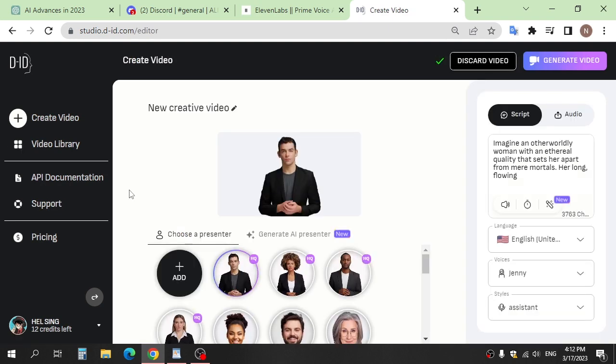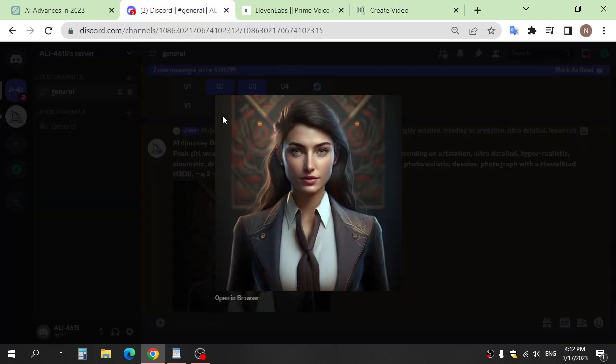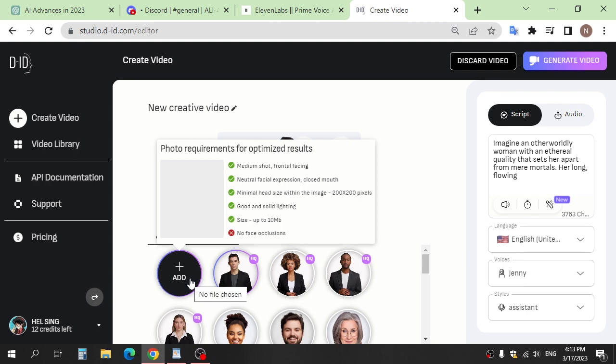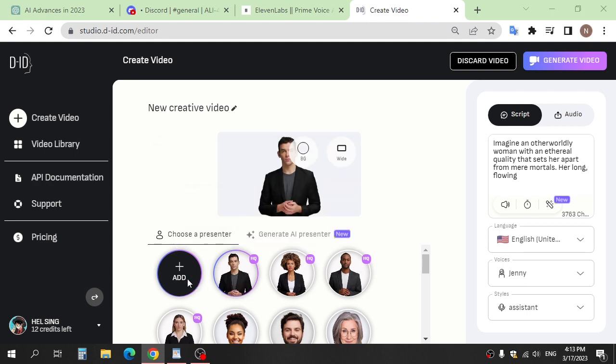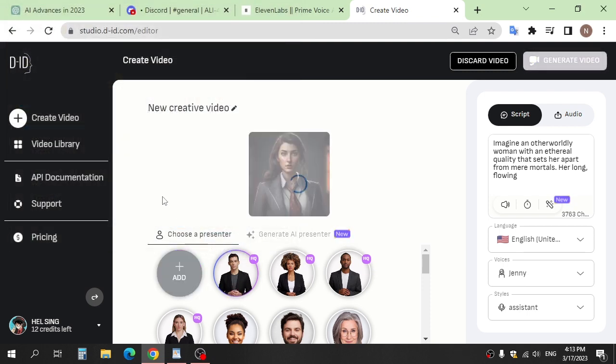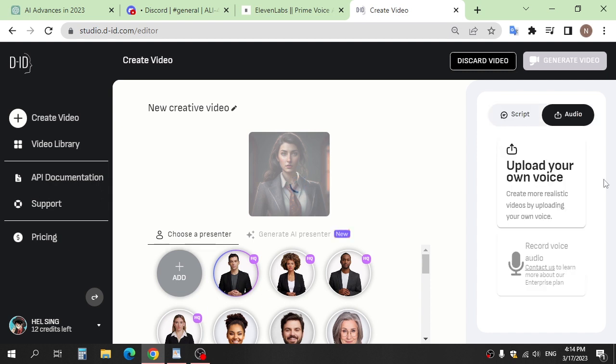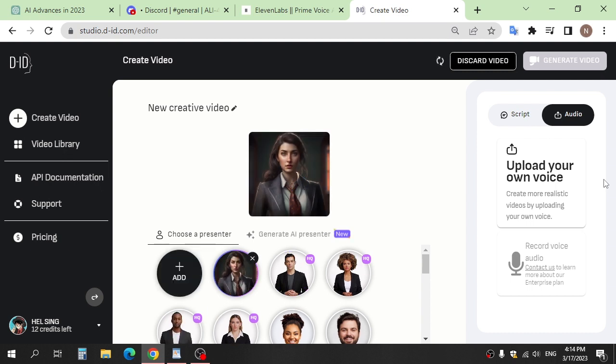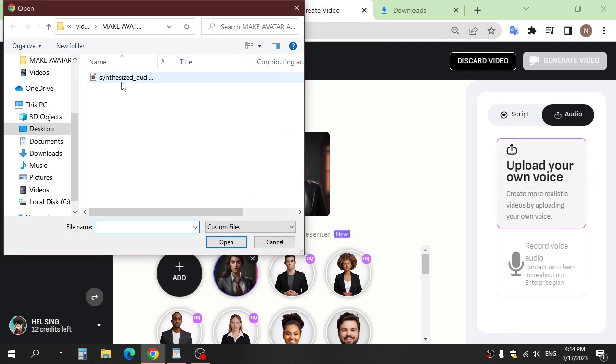Add the avatar that we made in Midjourney. After upload, click audio and upload the voice that we created in Eleven Labs.